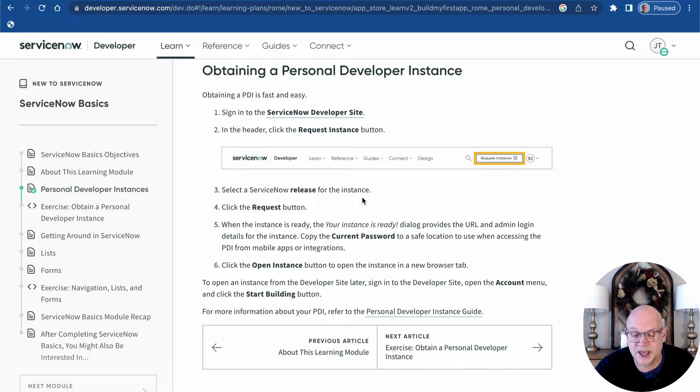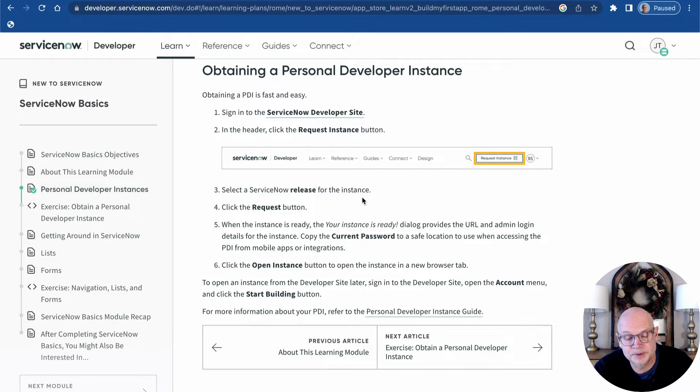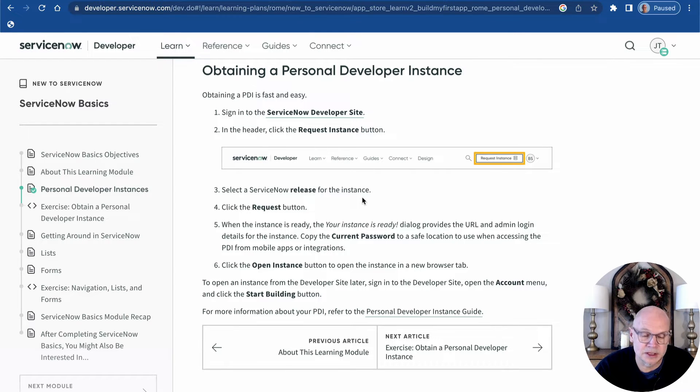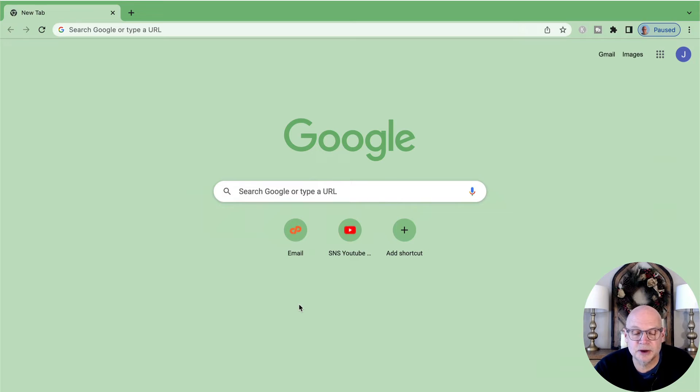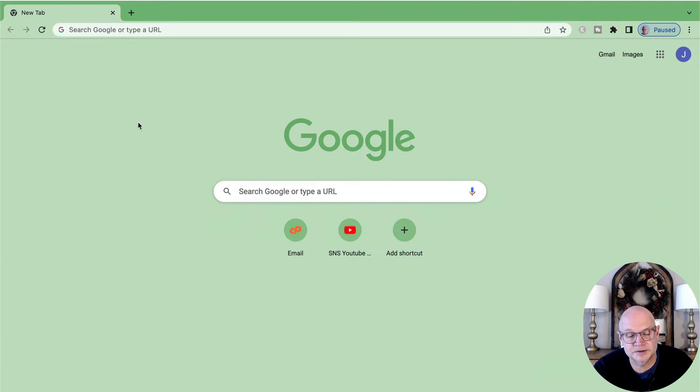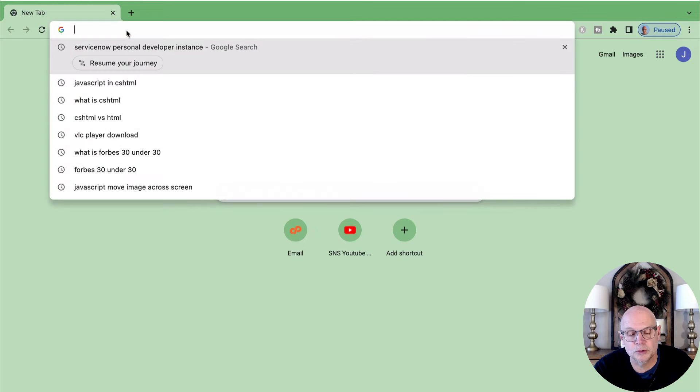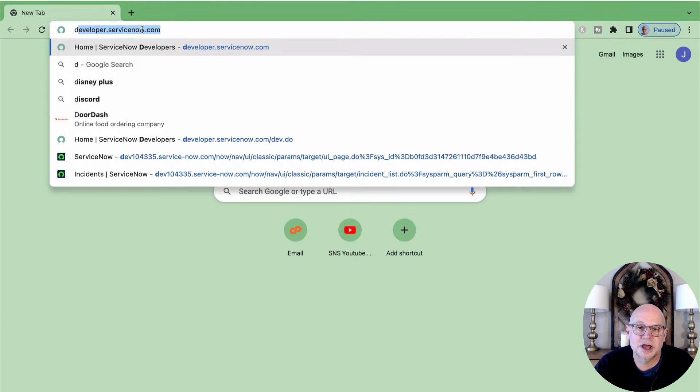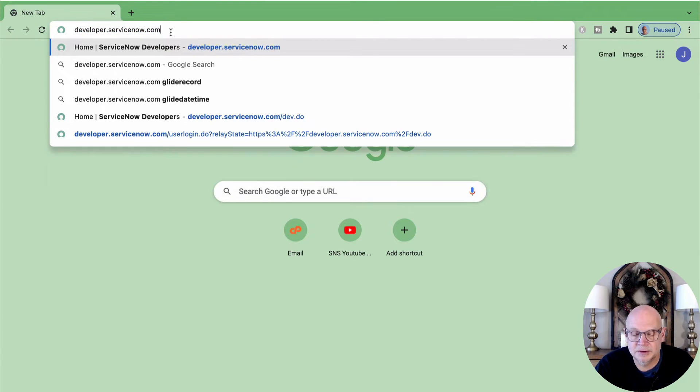There are no strings attached and joining the program is as easy as simply creating an account and logging in. We'll start by going to our web browser on a desktop or laptop computer and opening the ServiceNow Developer Portal website. The URL to that website is developer.servicenow.com.